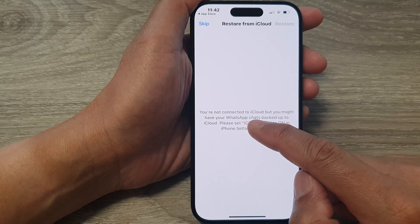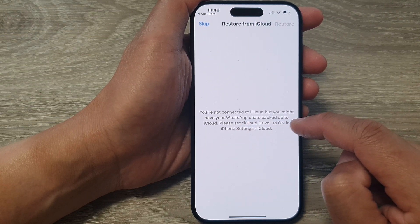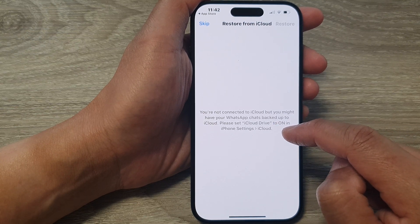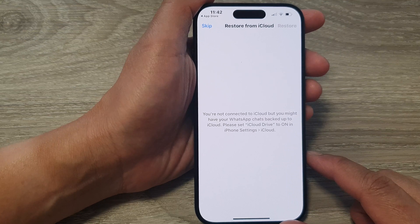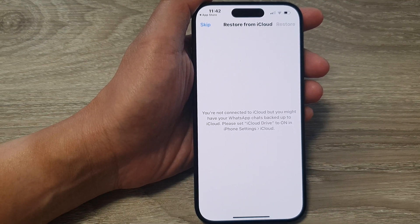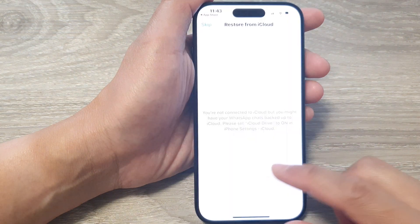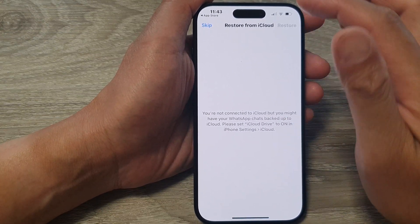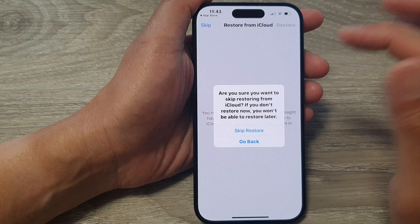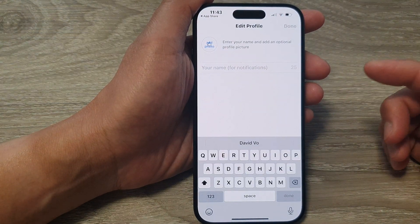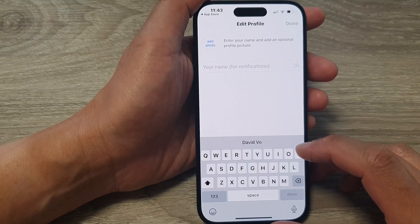If you're not connected to iCloud but you have your WhatsApp chat backed up to iCloud, please set iCloud Drive to On in iPhone settings to allow WhatsApp to restore data. Those contacts and chat conversations can be restored to your new iPhone. If you don't have any backup, tap on Skip for now and then tap on Skip Restore. If you do have a backup, you can restore those conversations and contacts.